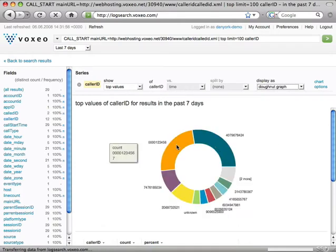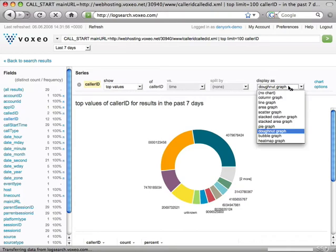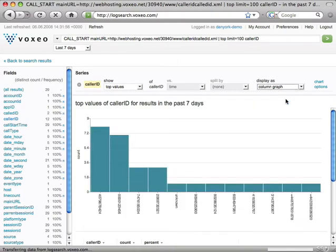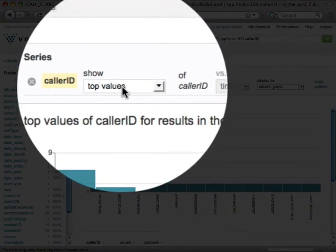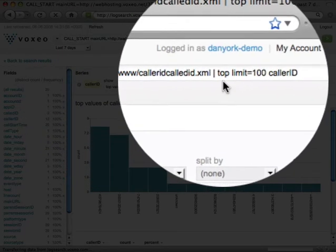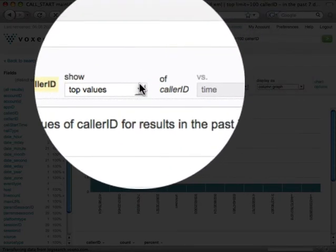When I mouse over the various different areas, I will see information about what that particular part of the graph is. I'm going to change this back to a column graph, and on the left side it says 'show' — I've chosen top values. Up here in the search line at the top, you'll see the word 'top,' and that's how we're getting this.